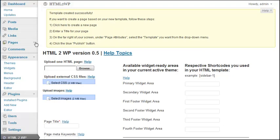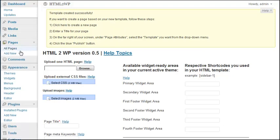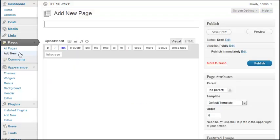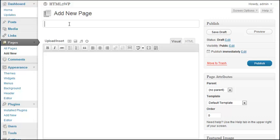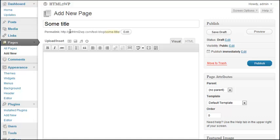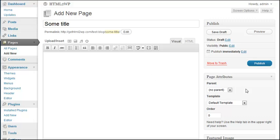You need to enter your title again. For example, some title. You see the permalink has already been created here. You do not need to type anything in the content area. You need to have typed your content in the template itself. Then you go under page attributes, template, blue template. This is the one we just created. And we click publish.